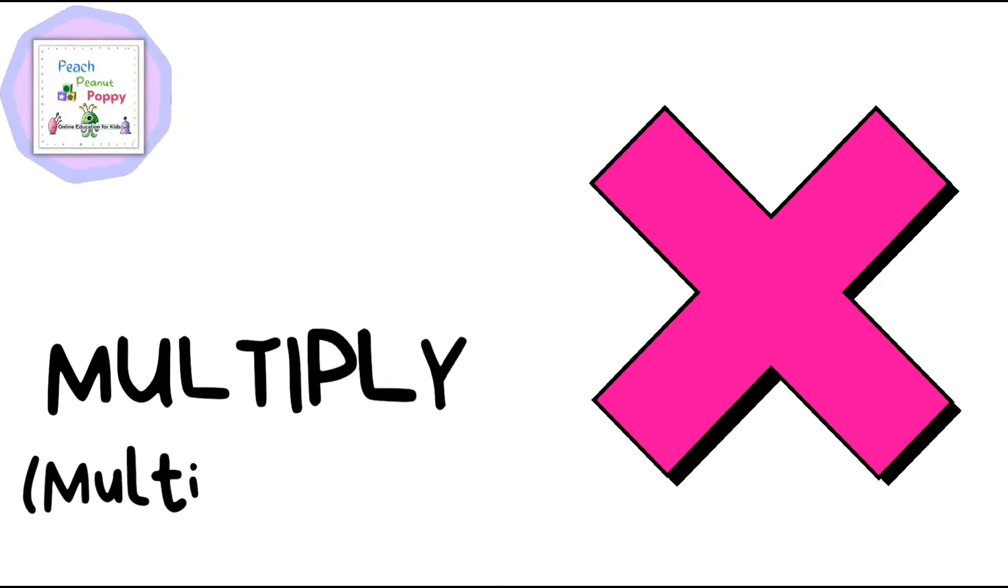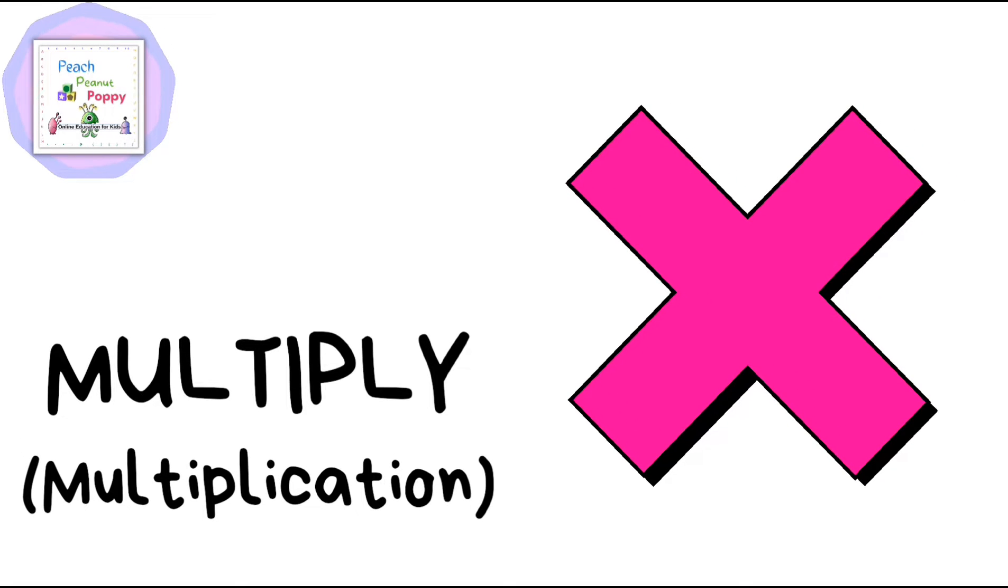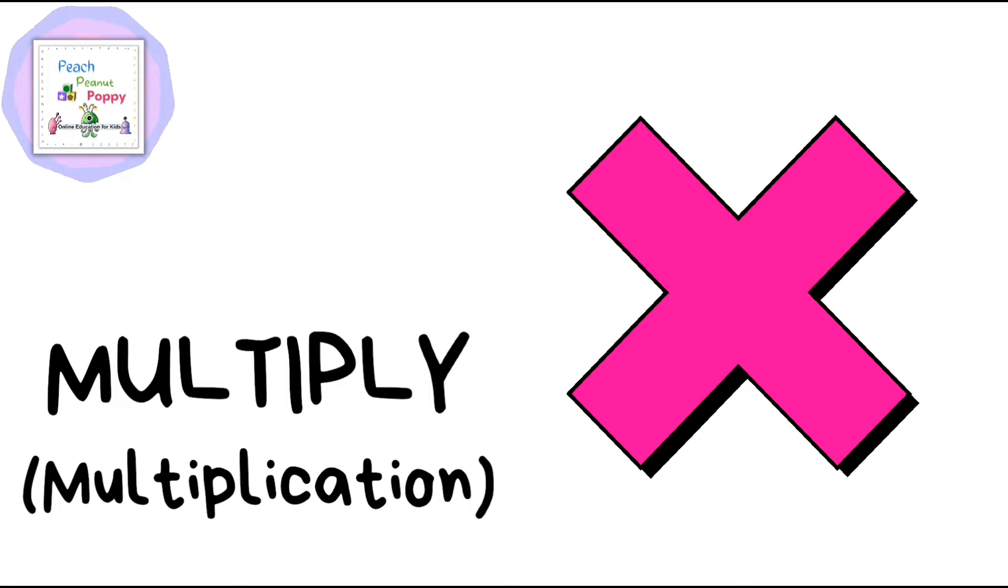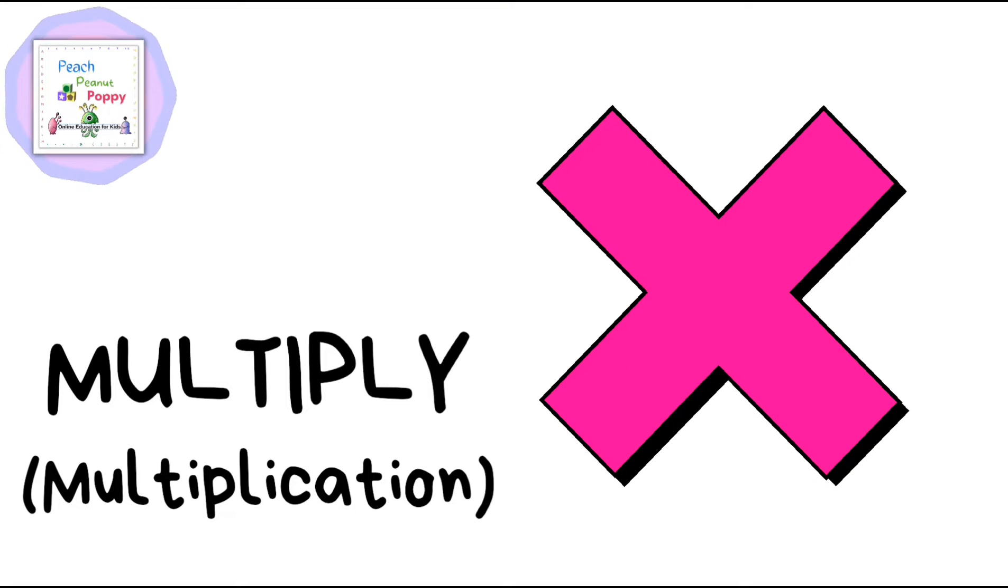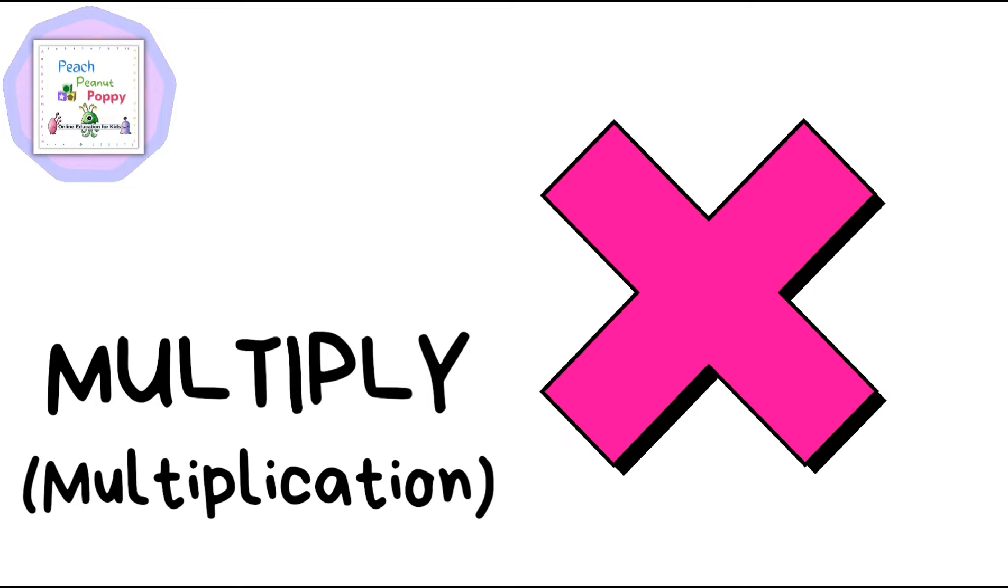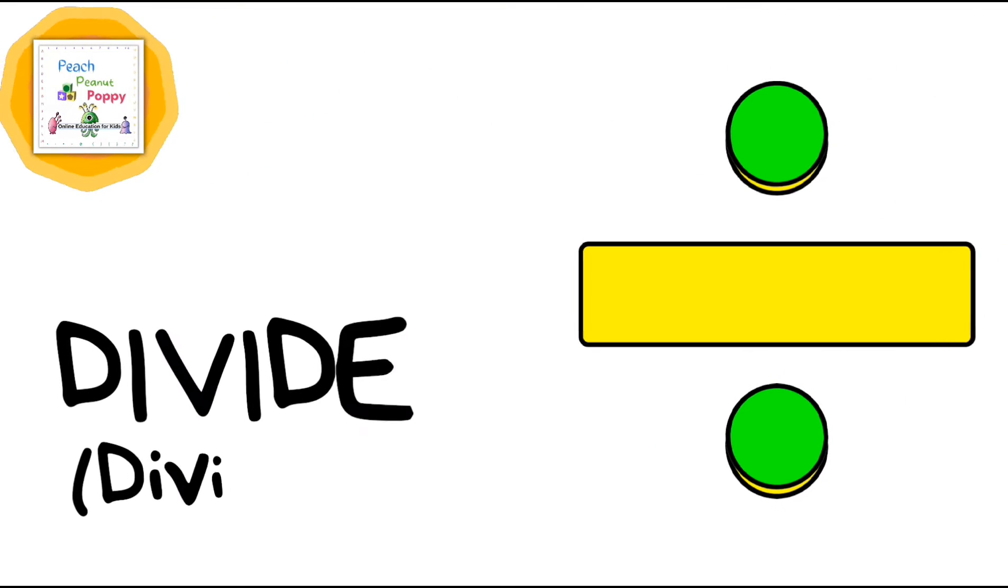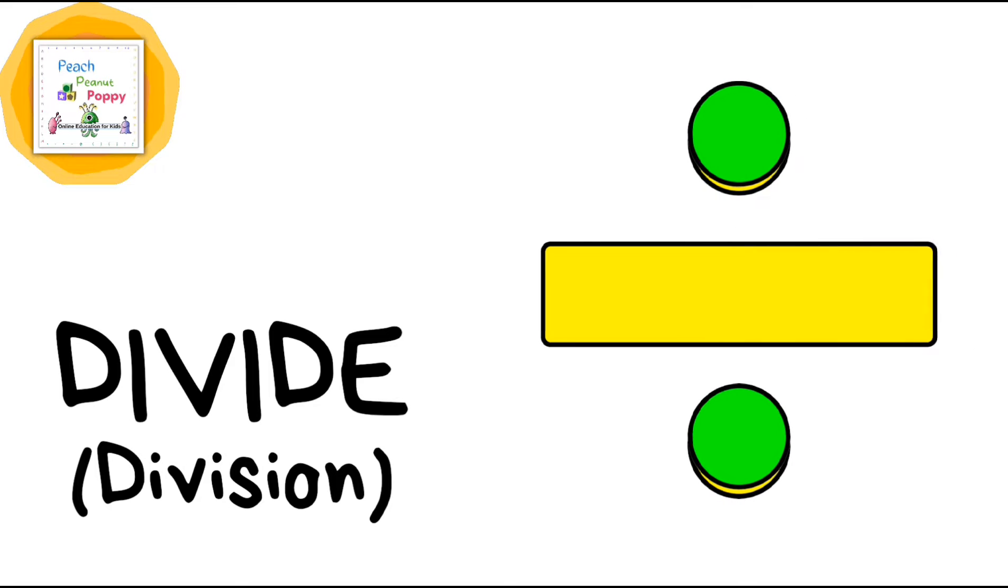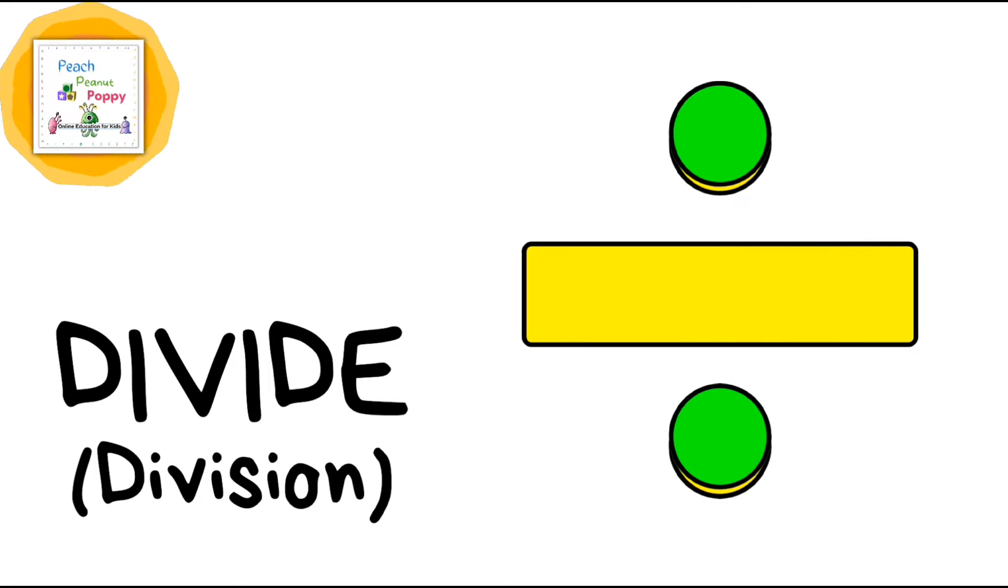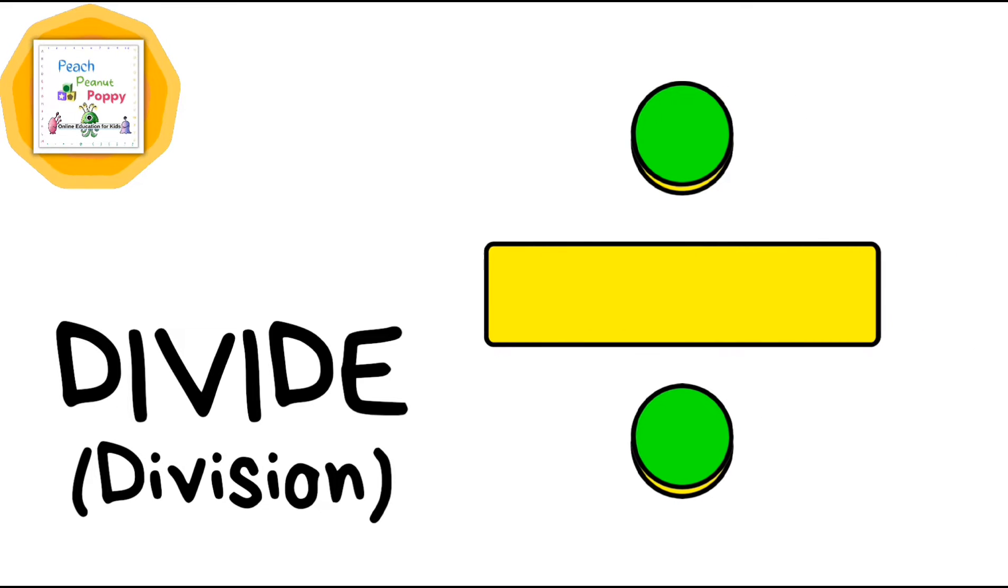Next is Multiply, which is also called the multiplication sign. Next is Divide, which is also called the division sign.